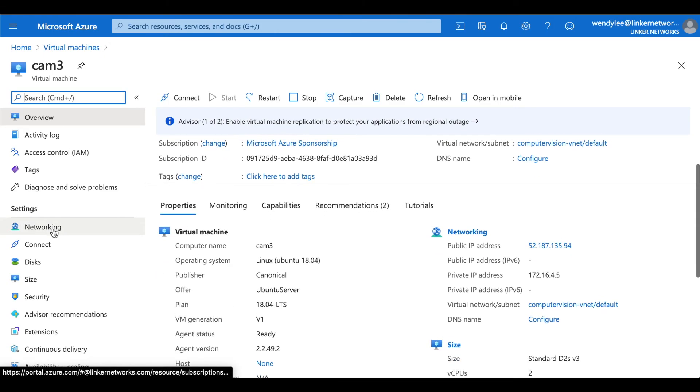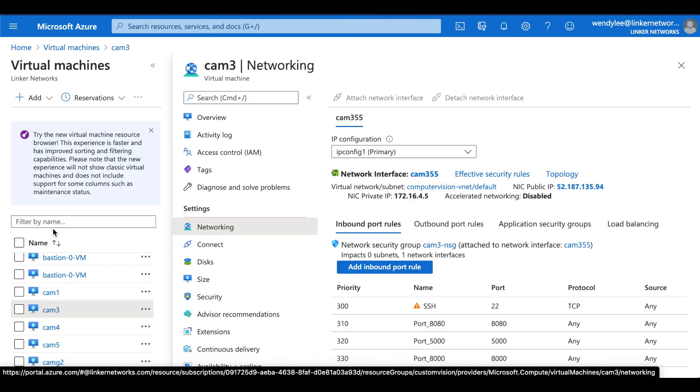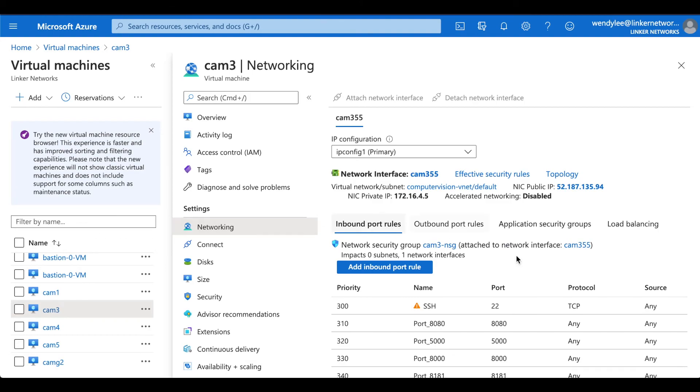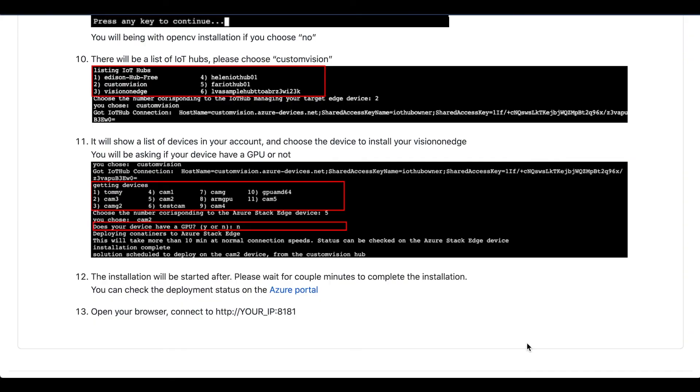Go to networking. You will find your port. Once you're finished the installation, you can now open your browser and connect using your IP and port name 8181.